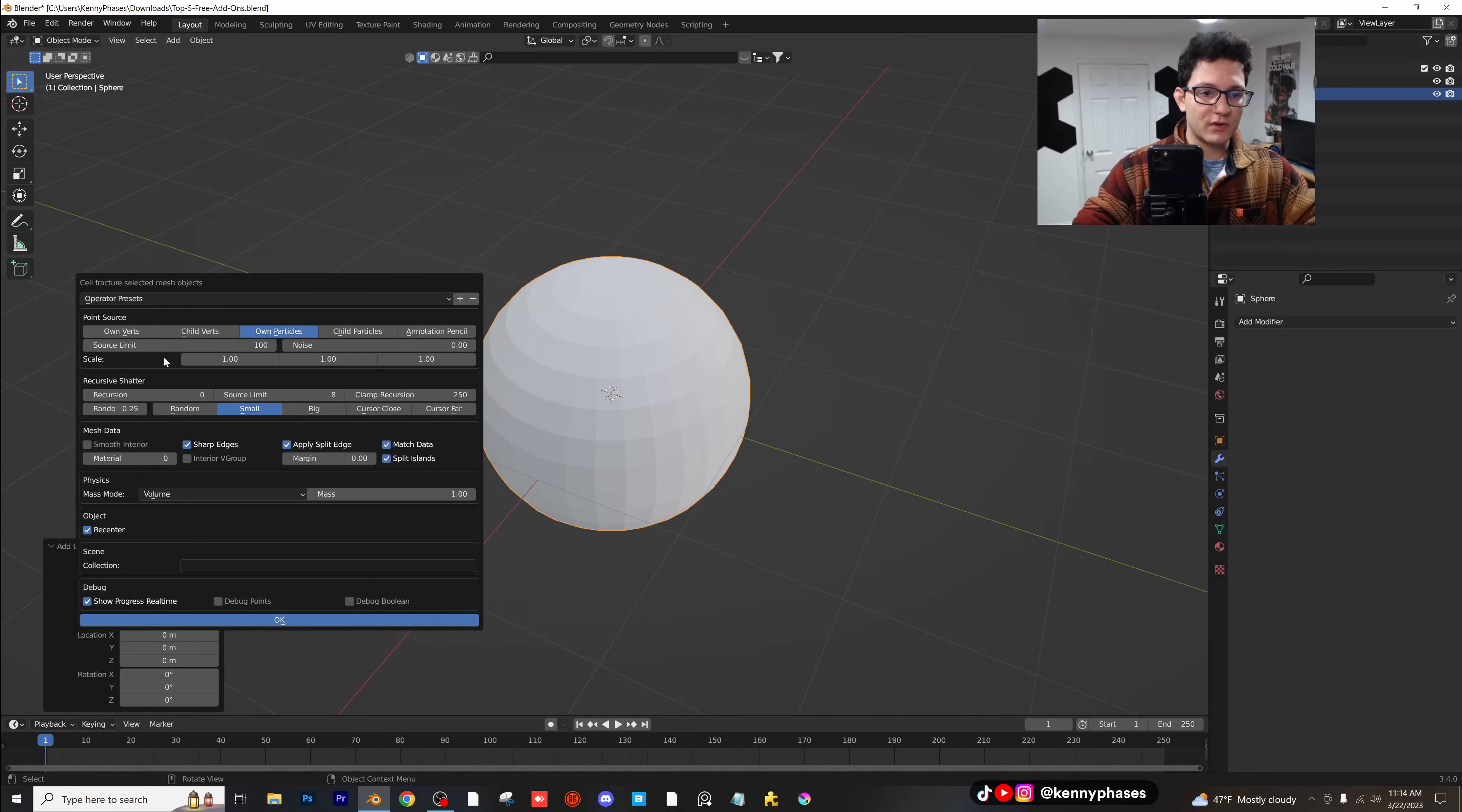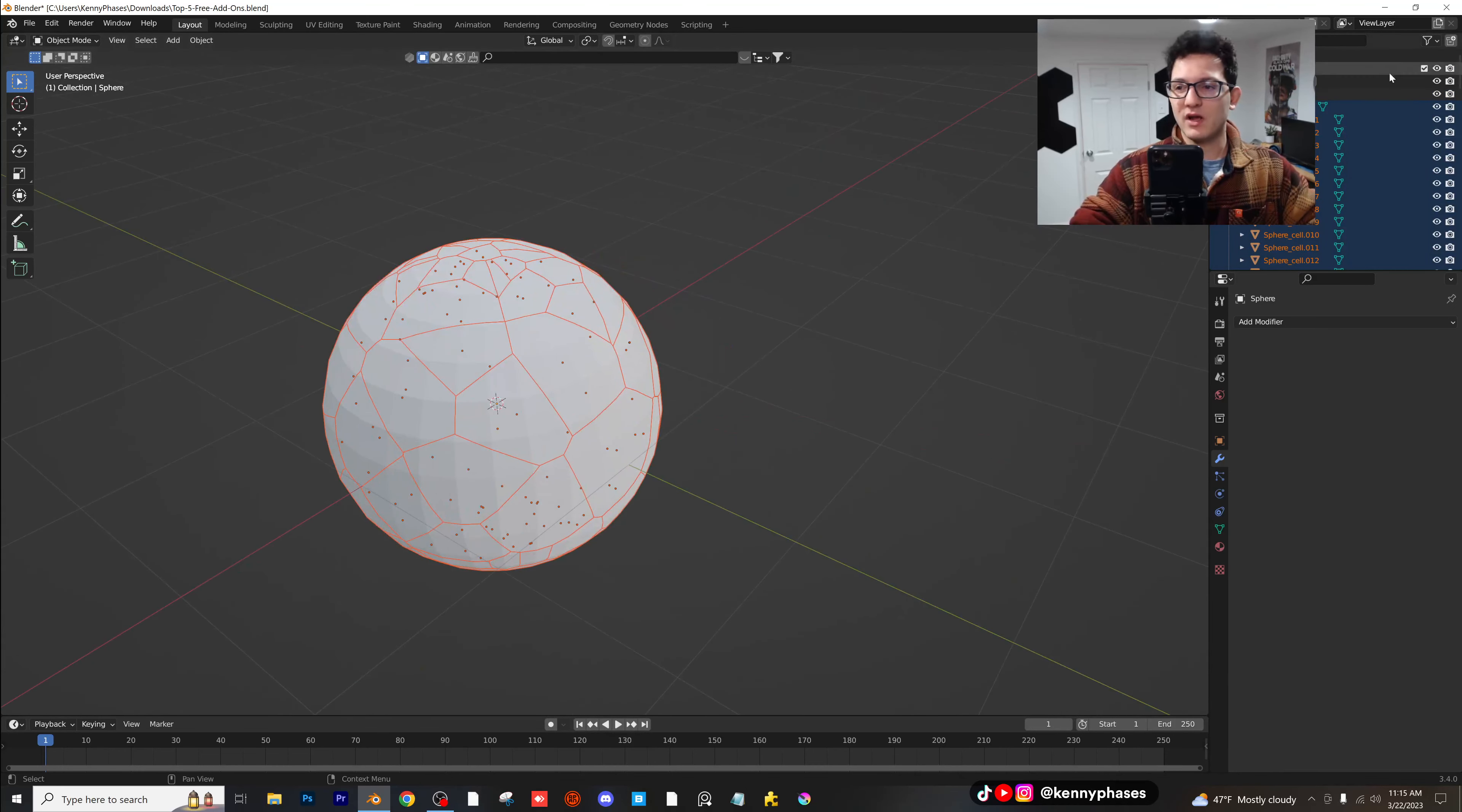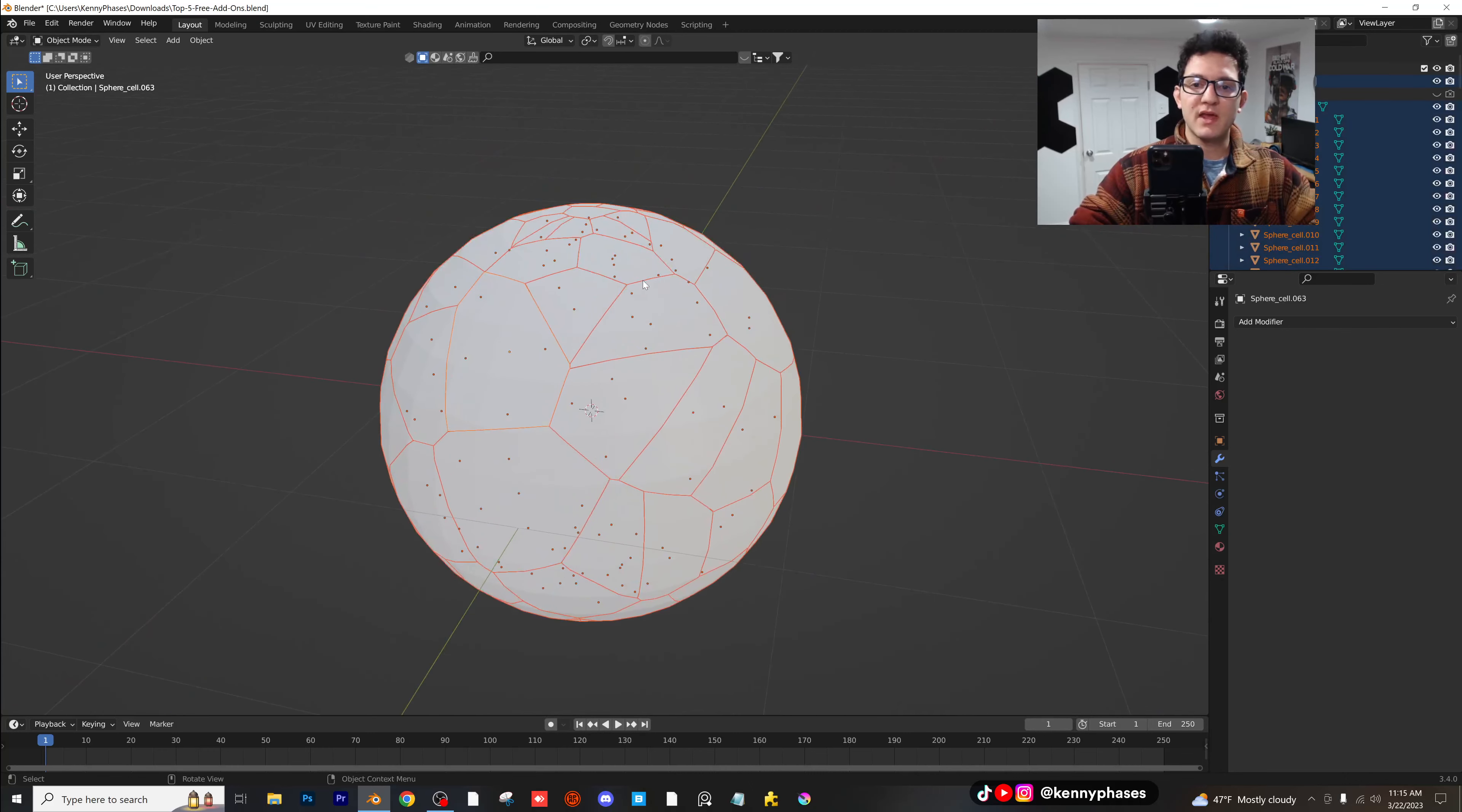I'm going to click on that, and you're going to get all these amazing options. Usually, I just stick with what we have right here. And if you click OK, you'll notice that our shape now gets cut up into basically a bunch of different pieces. Now, you're going to want to hide the original sphere here. But now, if you look, we have all of these different pieces that made up this sphere.